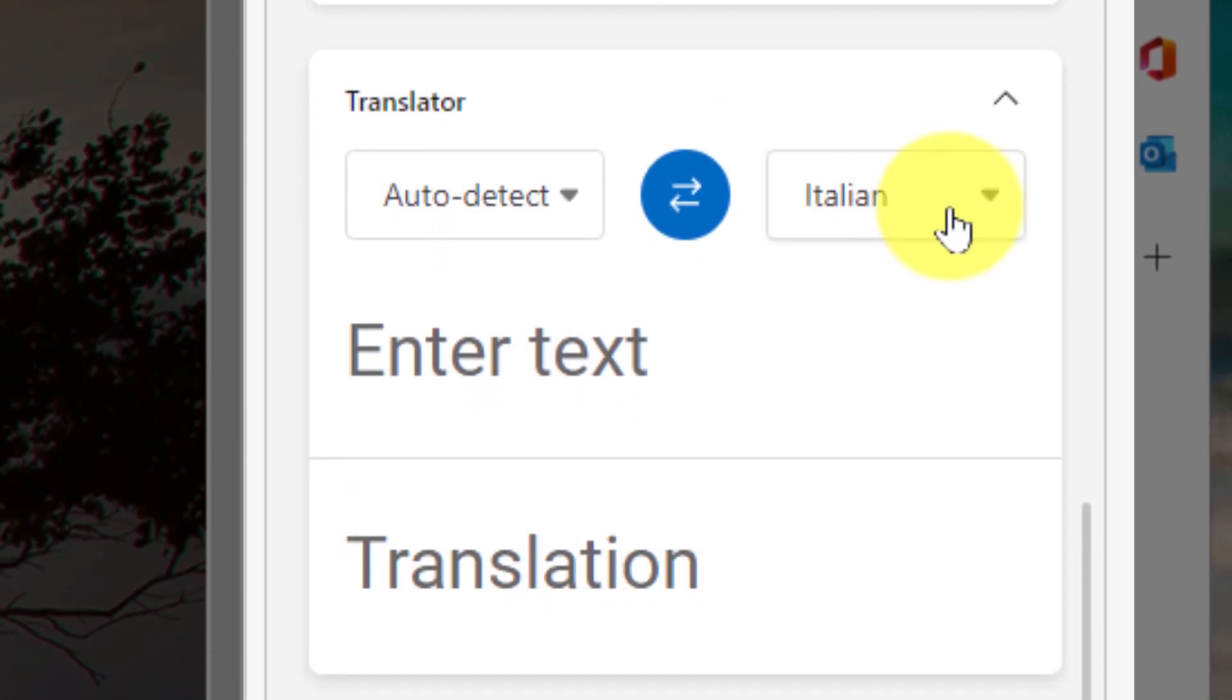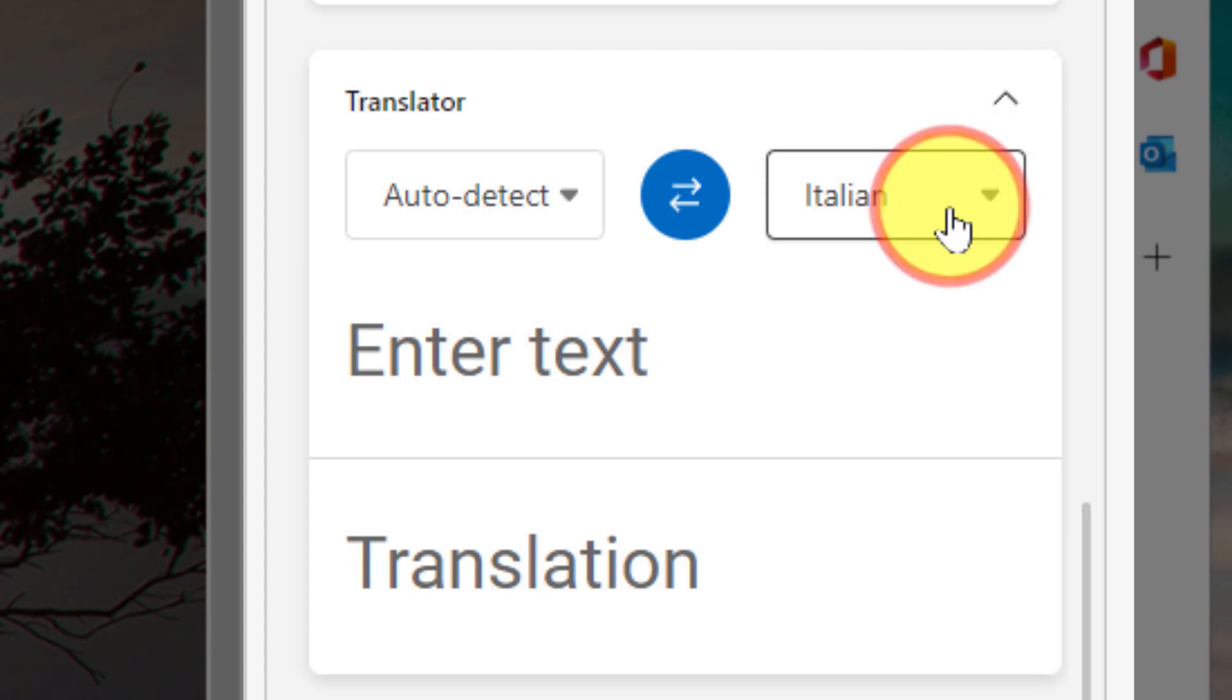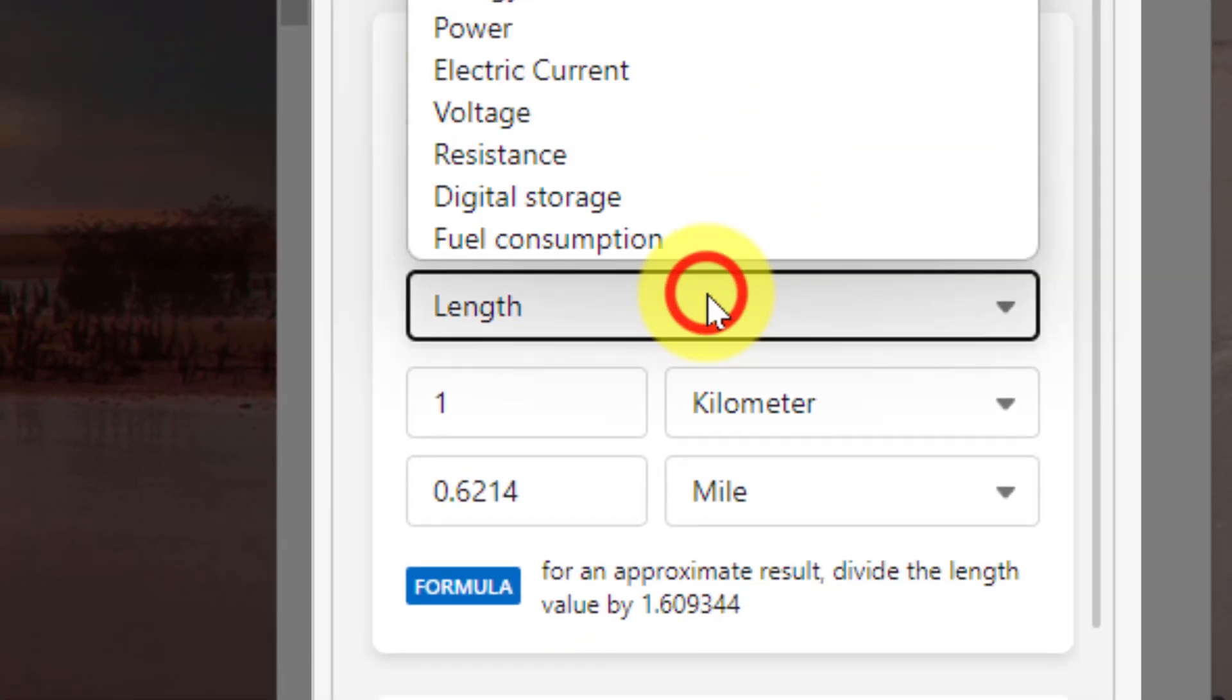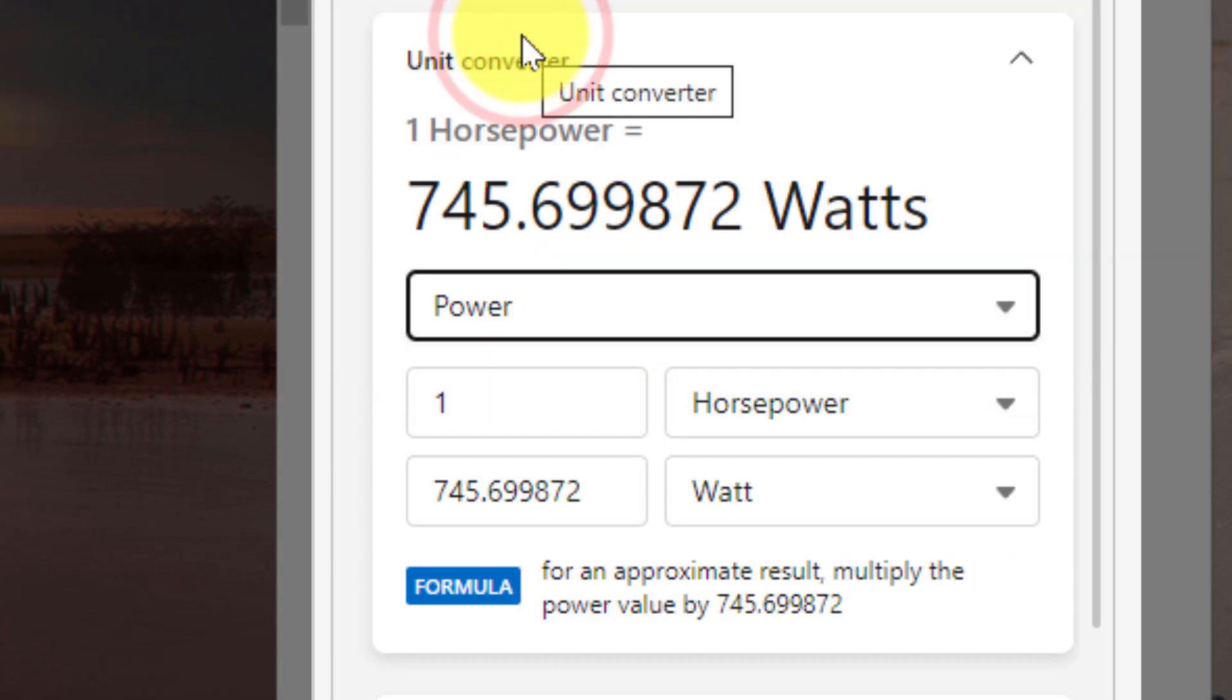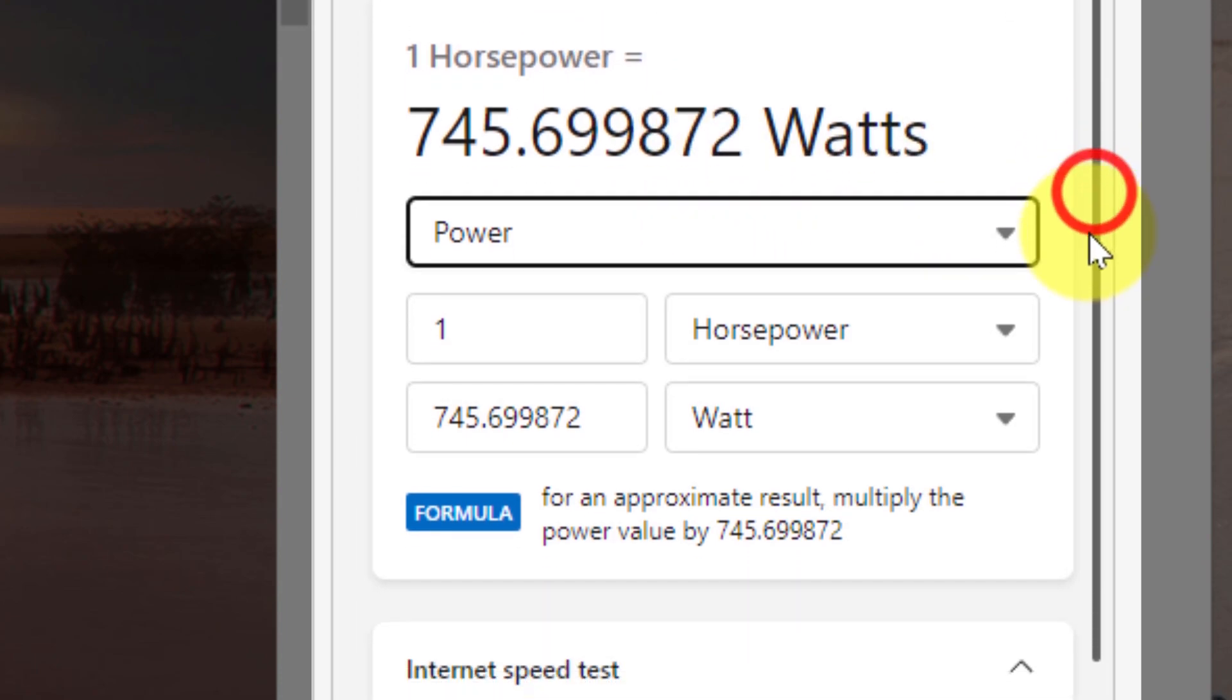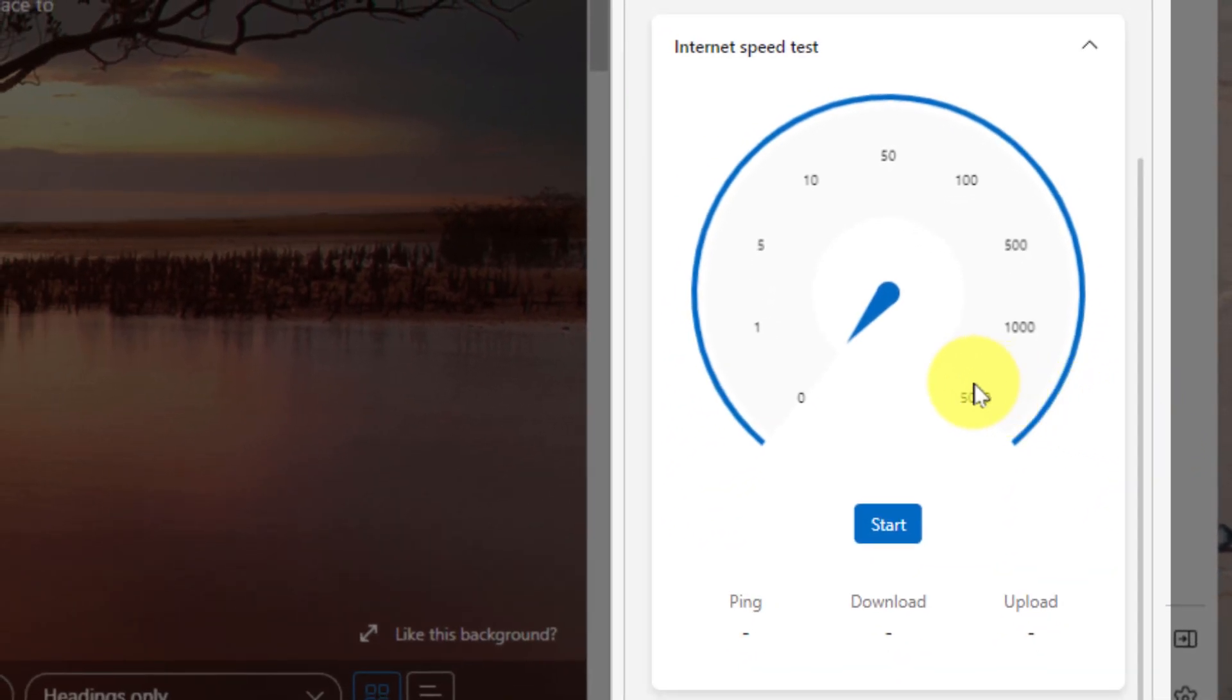As well as the ability to translate text across all the languages available on Microsoft Translator. And then below there, we have our unit converter where we have options to convert just about anything. In this case, I'm going to quickly switch over to power so you can quickly do conversions without necessarily needing to open up a new tab and a new search window as well.